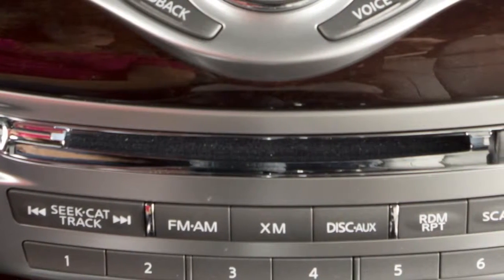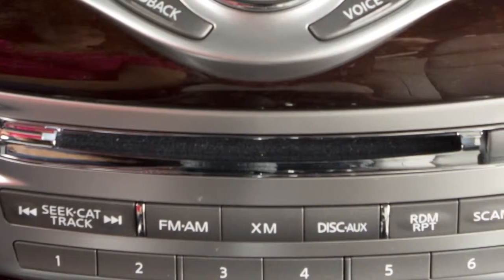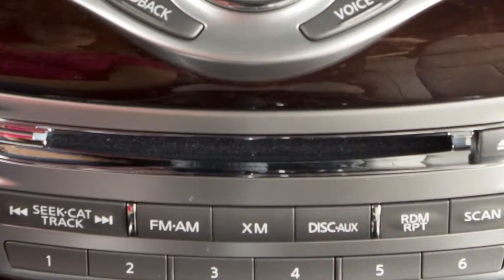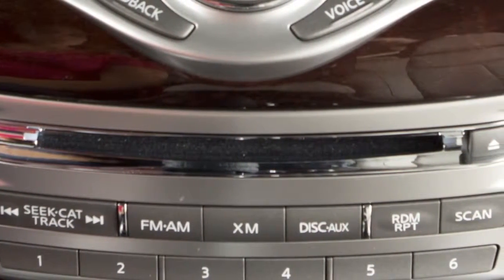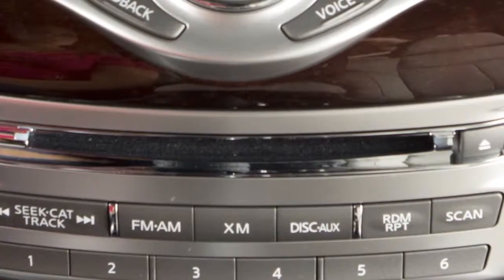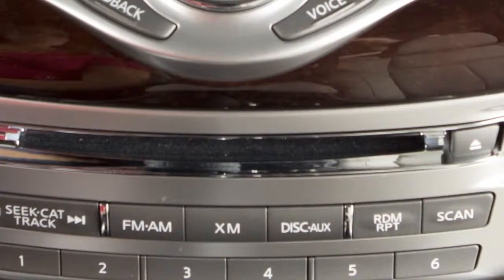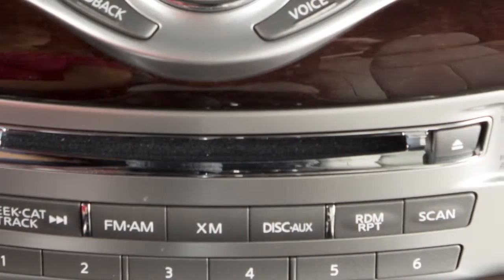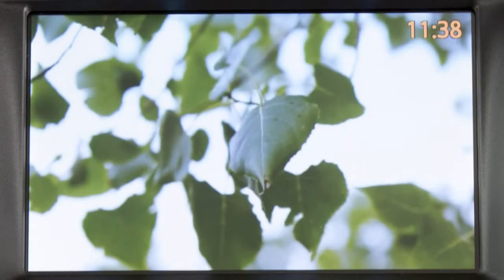The player will automatically load the DVD. Be sure that the label of the DVD faces up when loading. When a DVD is loaded, it will start to play automatically.